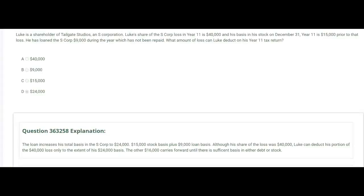Luke is a shareholder of Tailgate Studios, an S-Corporation. Luke's share of the S-Corp loss in year 11 is $40,000, and his basis in his stock on December 31st, year 11, is $15,000 prior to that loss. He has loaned the S-Corp $9,000 during the year, which has not been repaid. What amount of loss can Luke deduct on his year 11 tax return? His basis is $15,000 prior to the loss, and he loaned $9,000 to the S-Corp, bringing his basis up to $24,000.